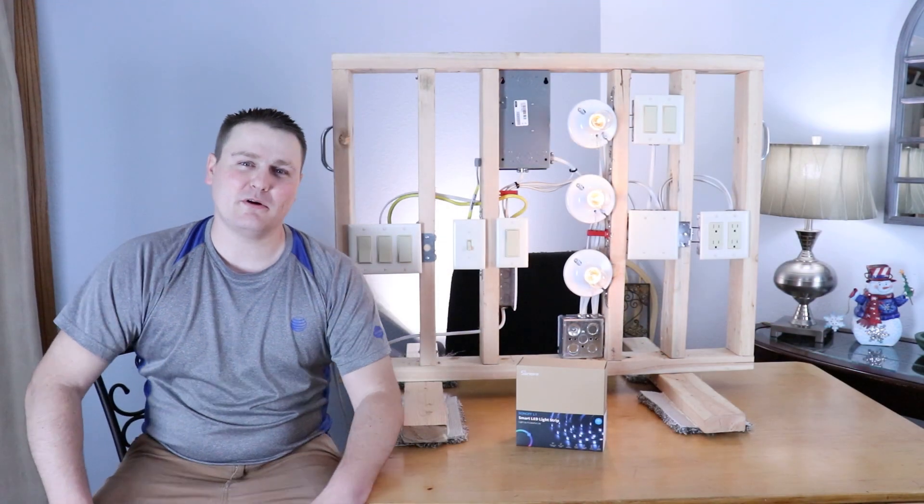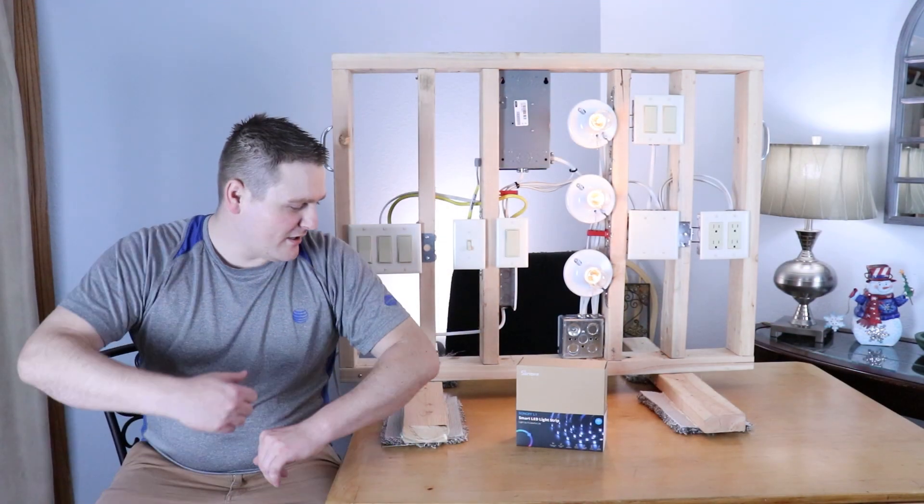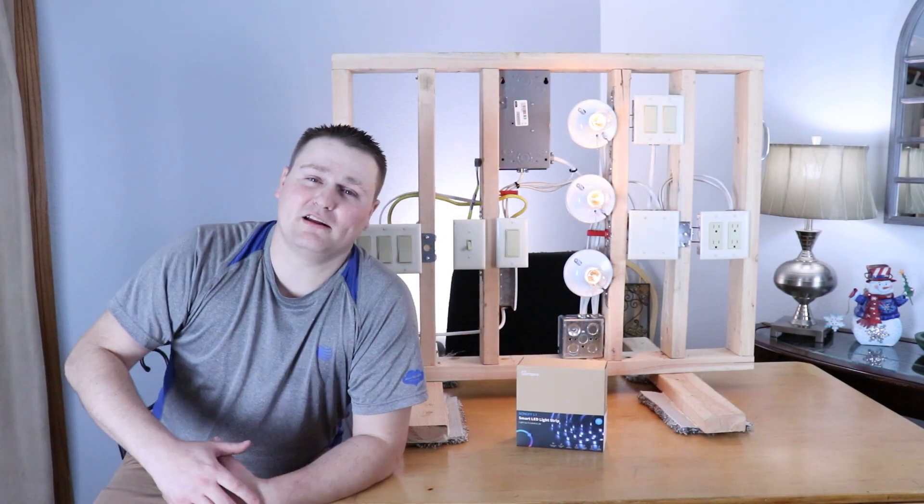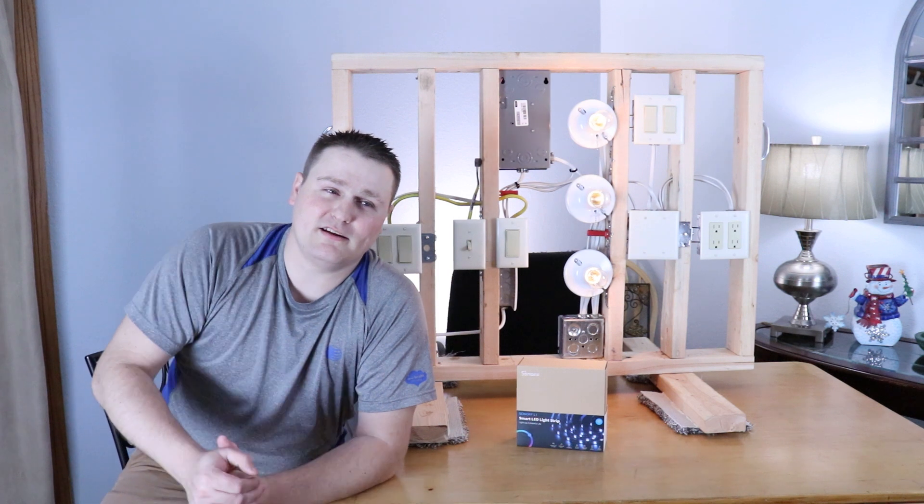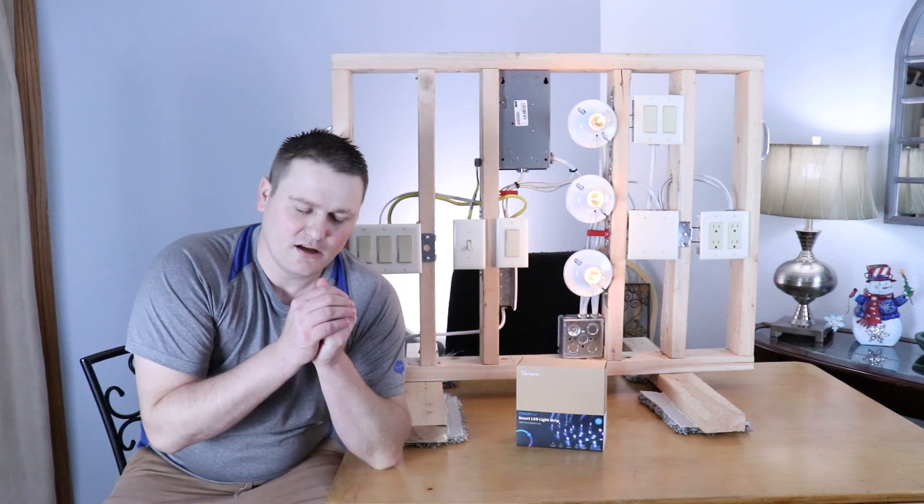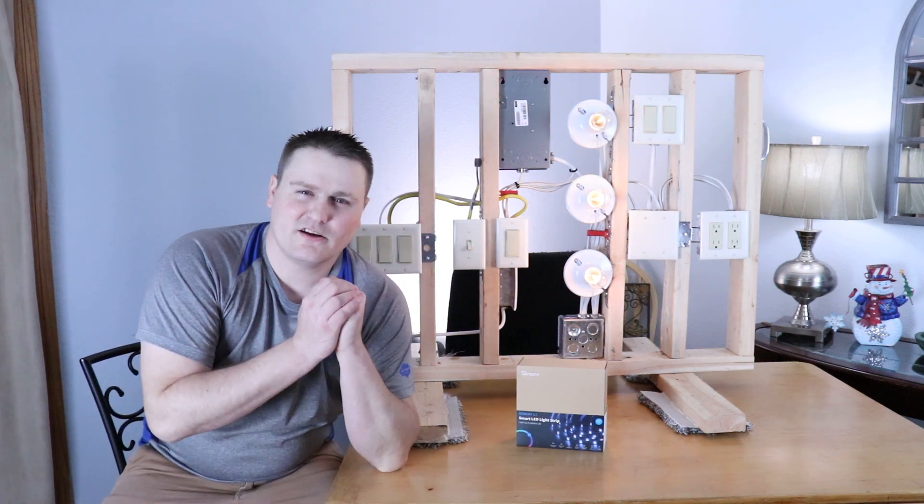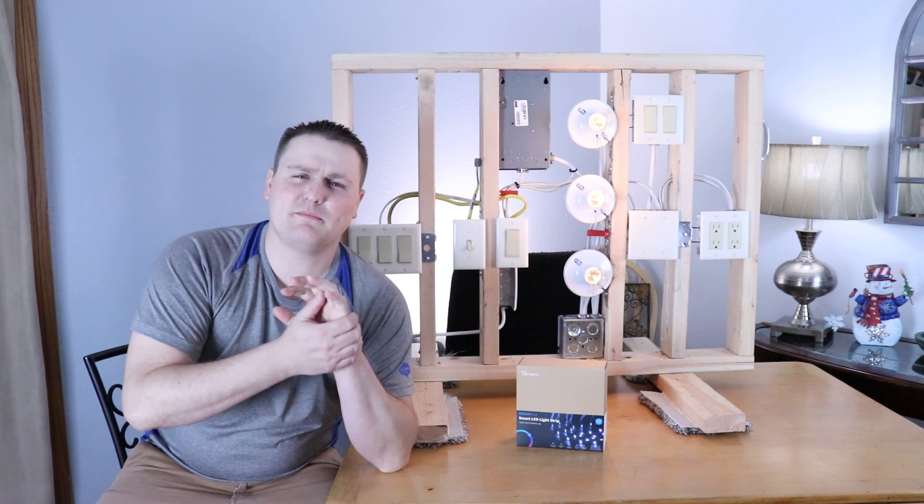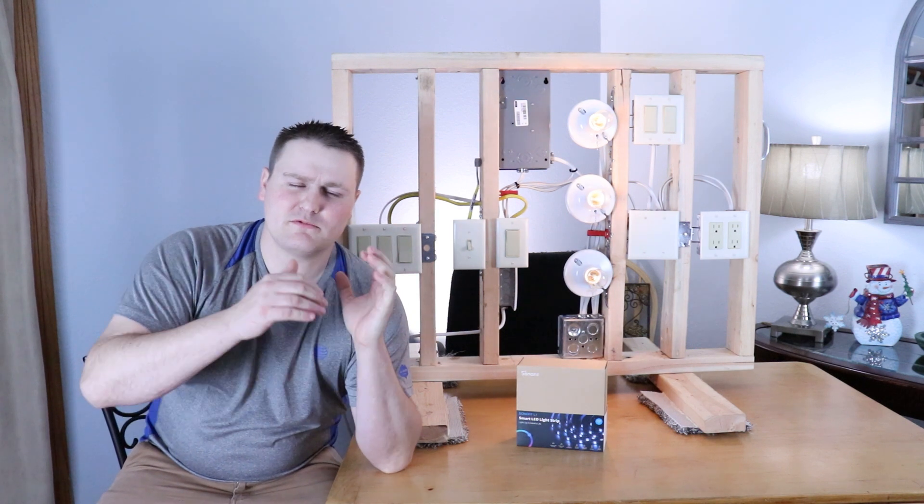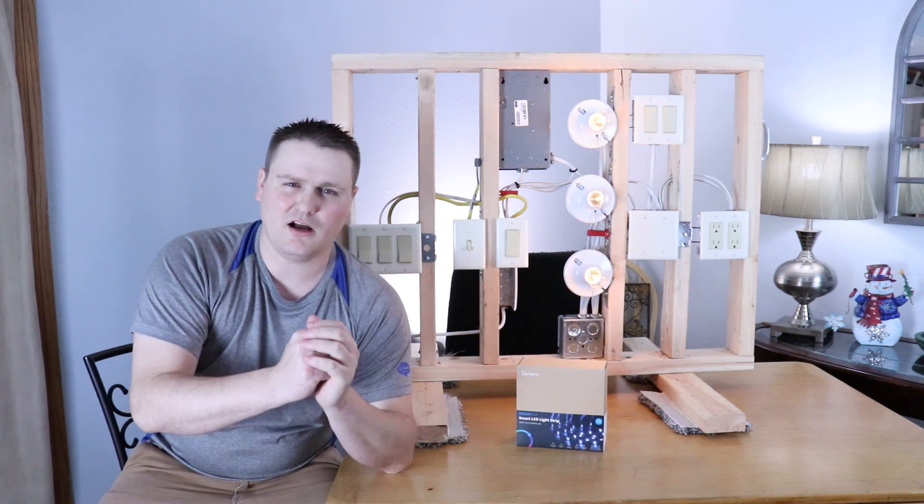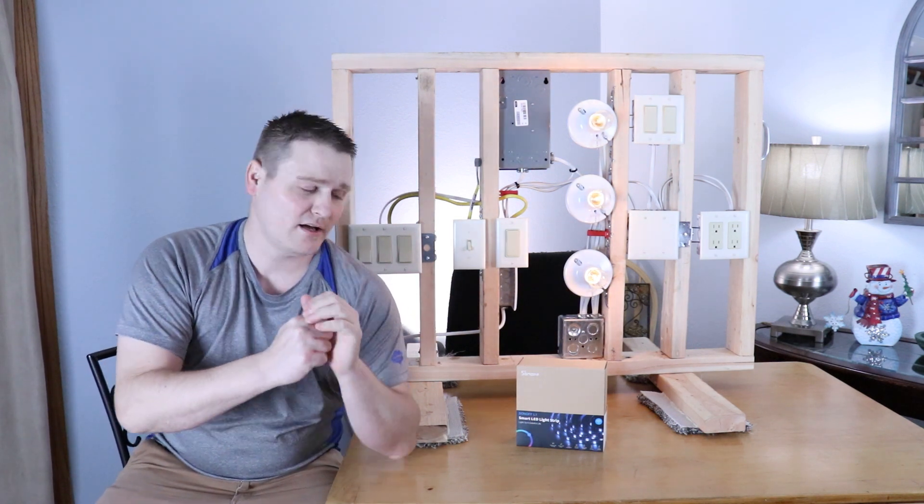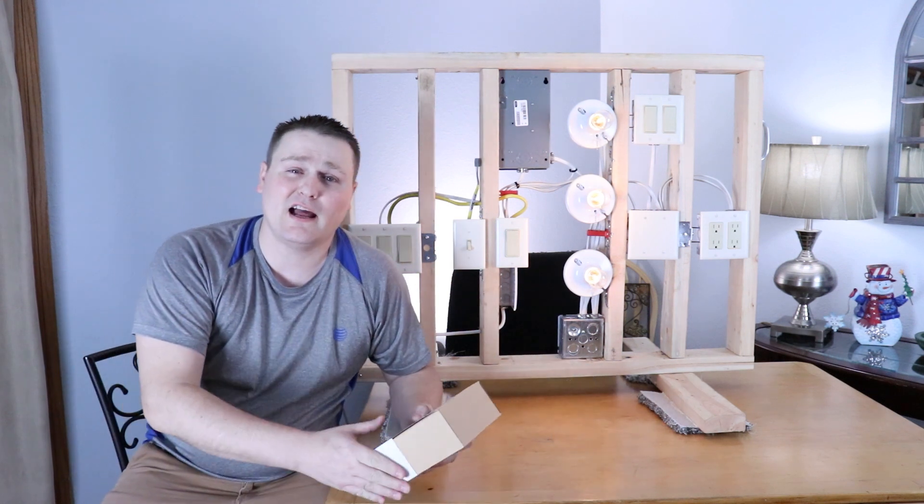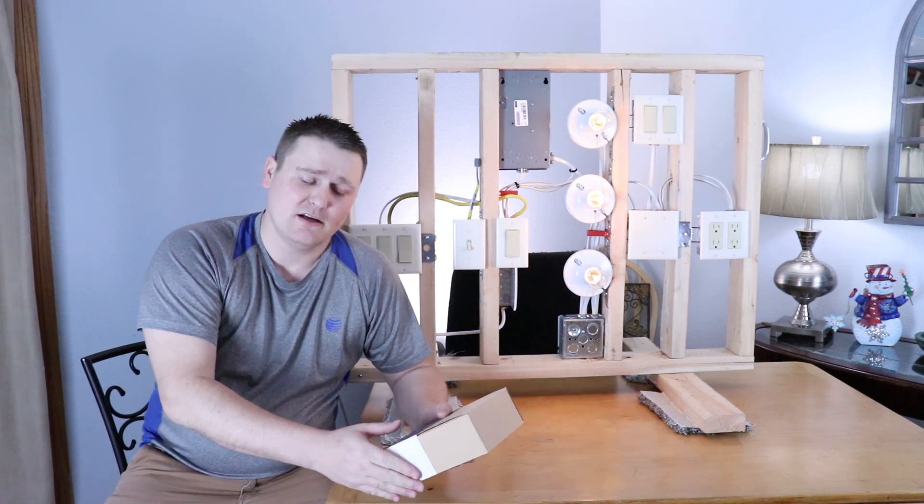All right guys, it's Tech Knitwood here. We're going to do a Sonoff Smart LED Strip Light. I think it's a Sonoff L1 install here. I'm going to do an install on my TV. It's not going to be in this video. I'm just going to do a basic unboxing and overview on this guy and how to set it up.